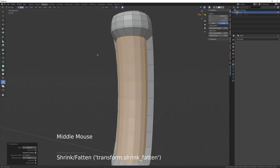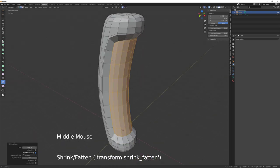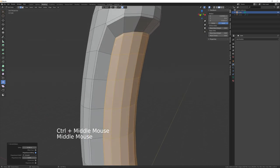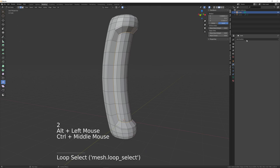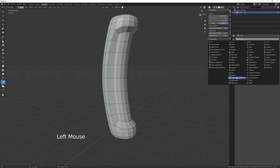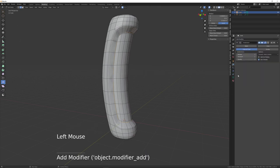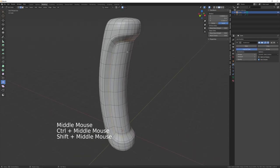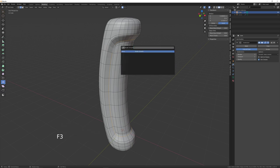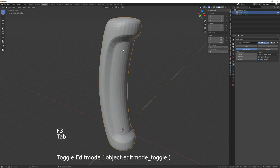Add a subdivision modifier and press this button on the end so you can see it in edit mode. Then press F3 and choose Shade Smooth. Come out of edit mode first, then F3 > Shade Smooth.